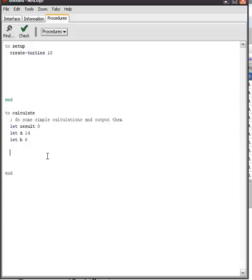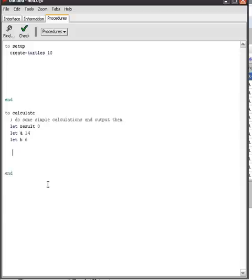And now what you want to do is influence result in a way that it takes up the result of the calculation a plus b. So you want to do it like in the following. You'd calculate a plus b and assign whatever comes out from this to result.